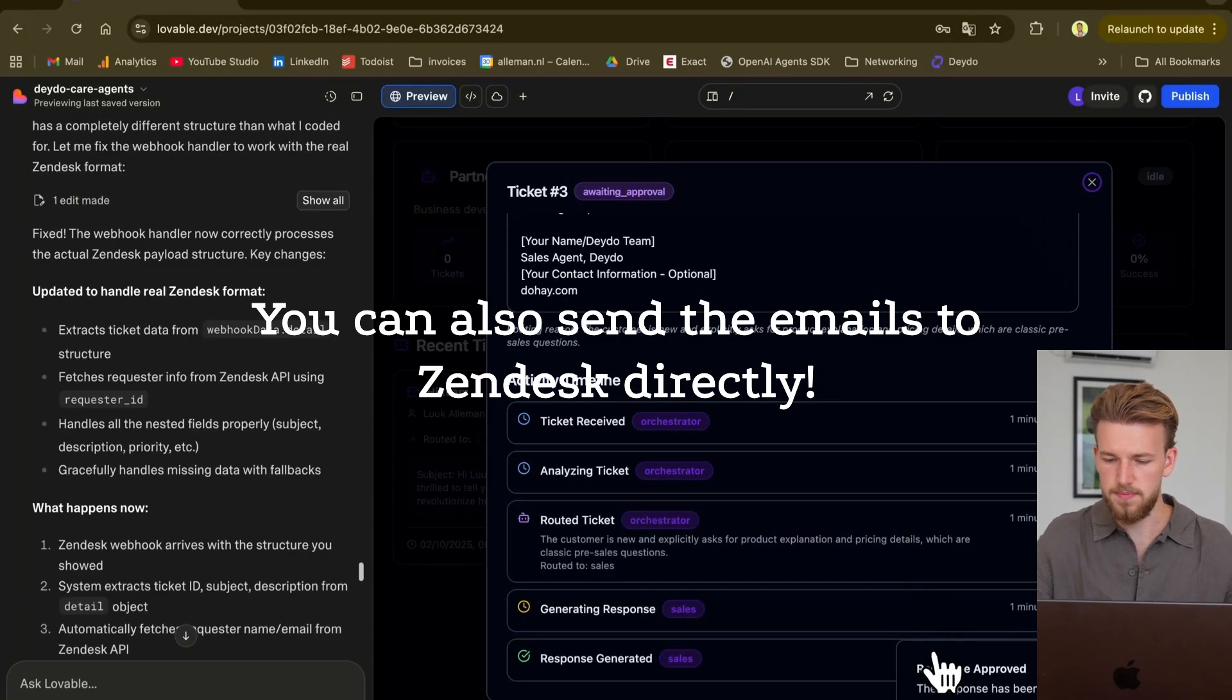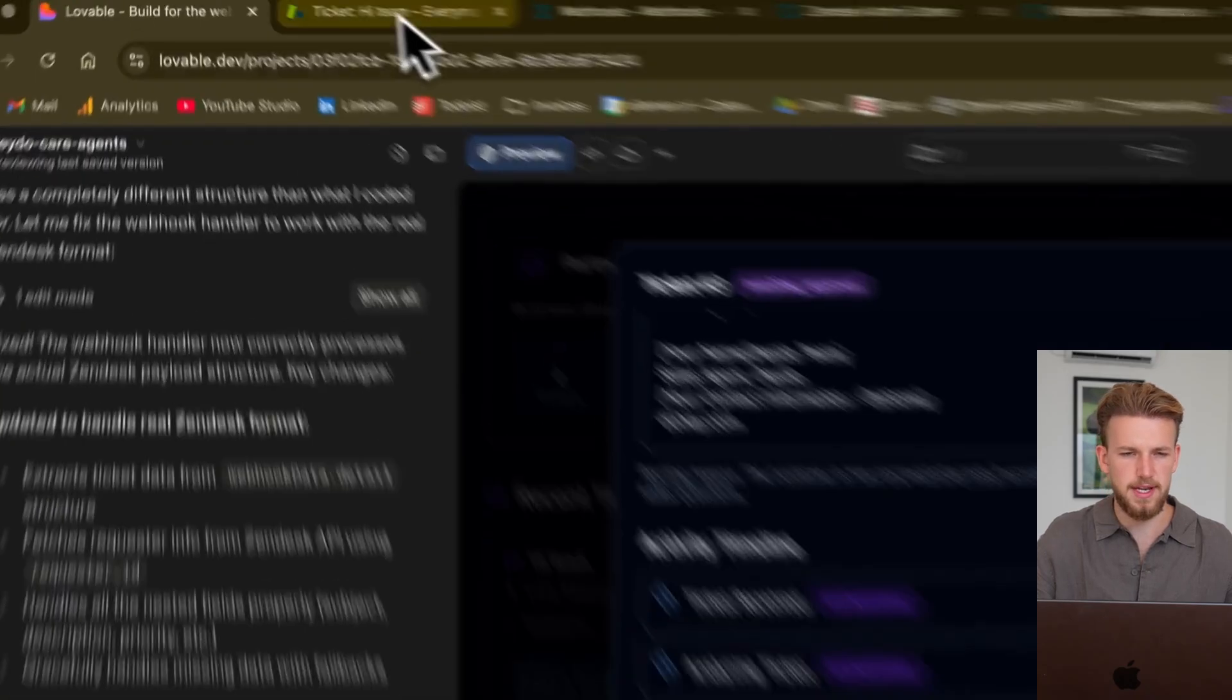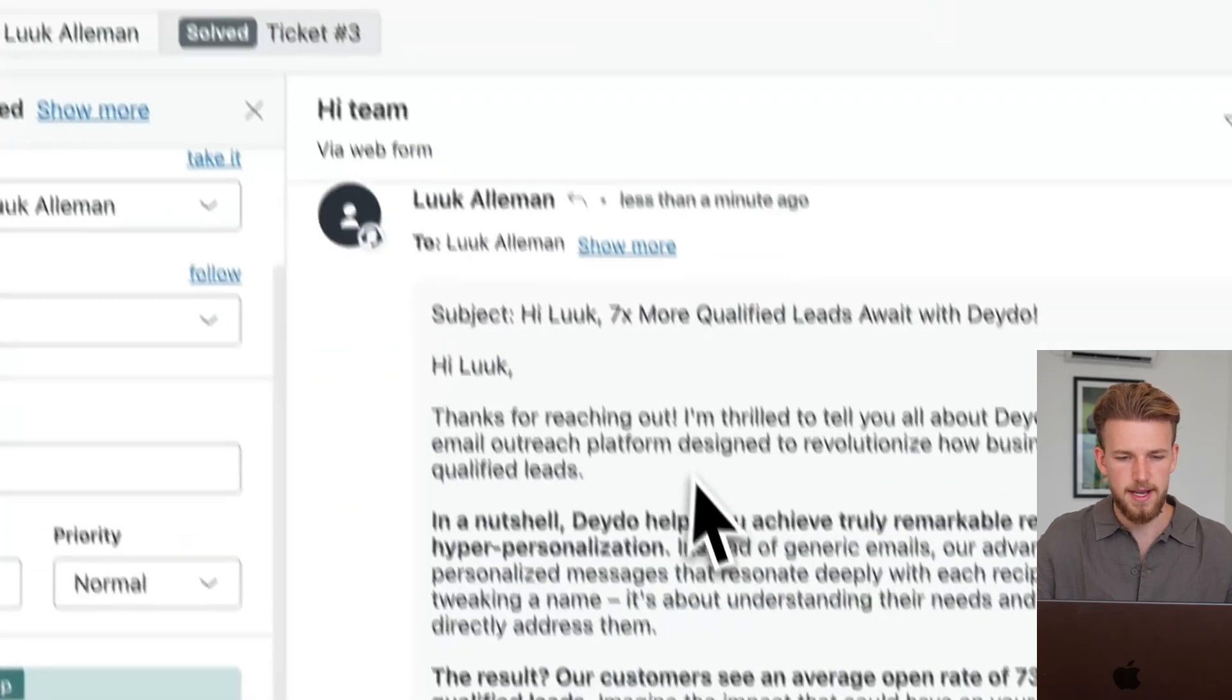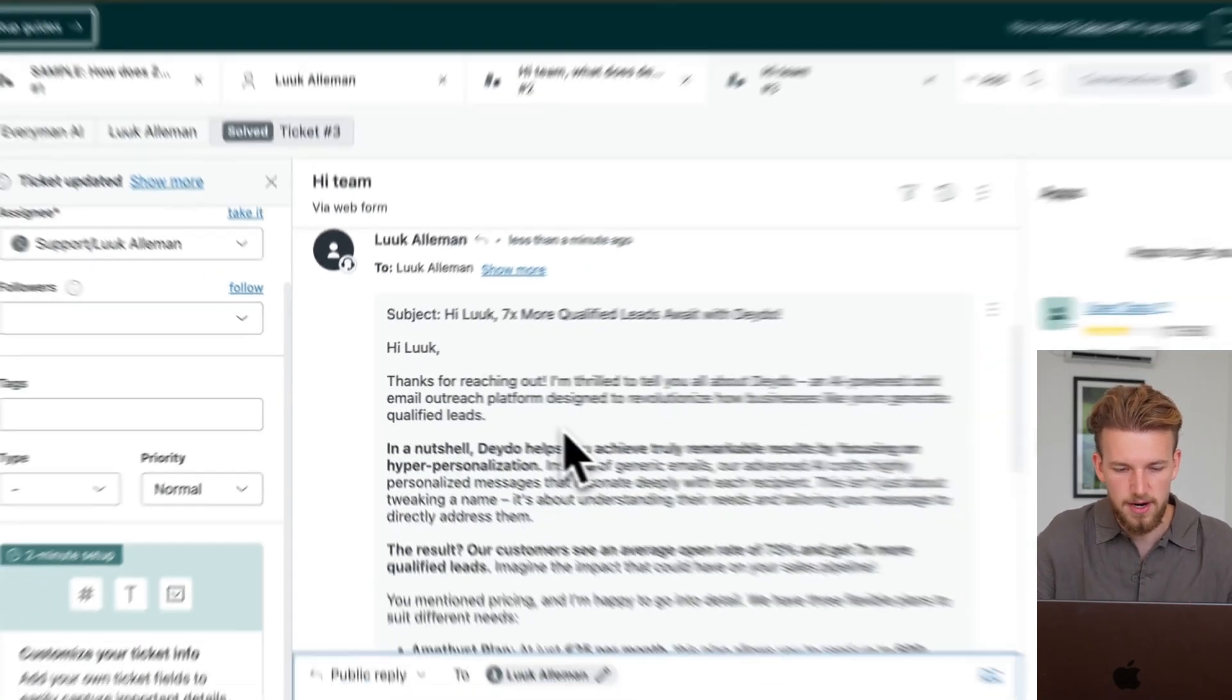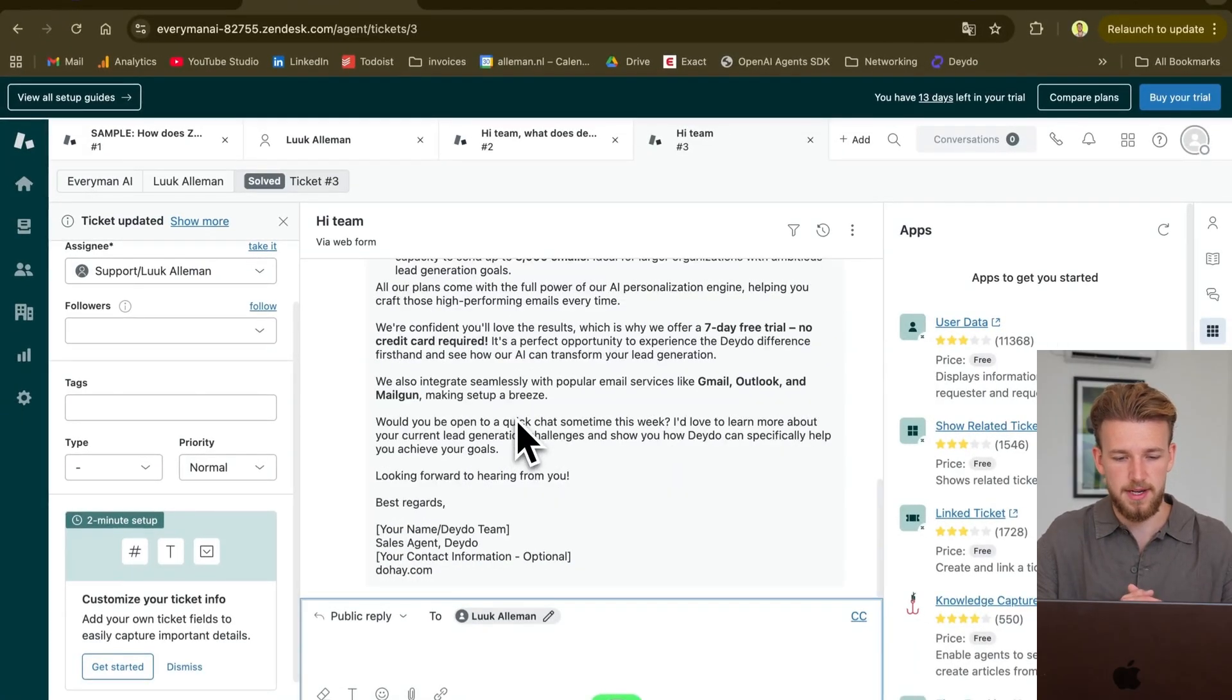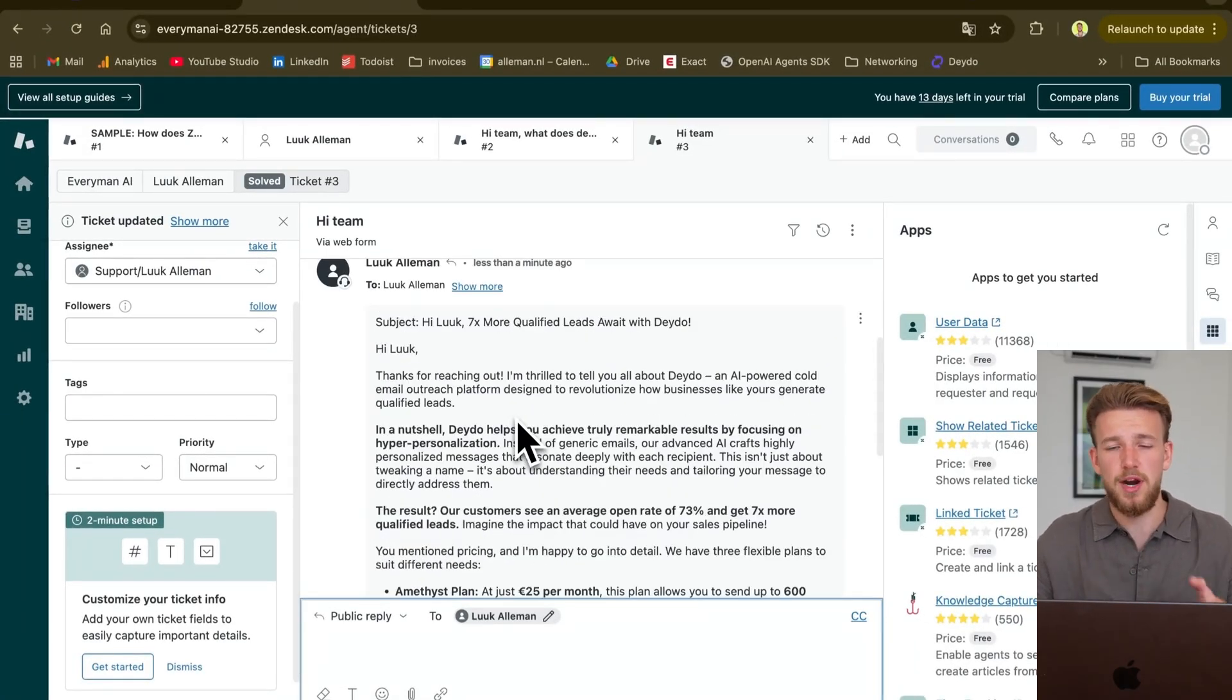Okay, response approved. The response has been sent to Zendesk and we can now come back. And as you can see here, we have our emails. It's really sick.